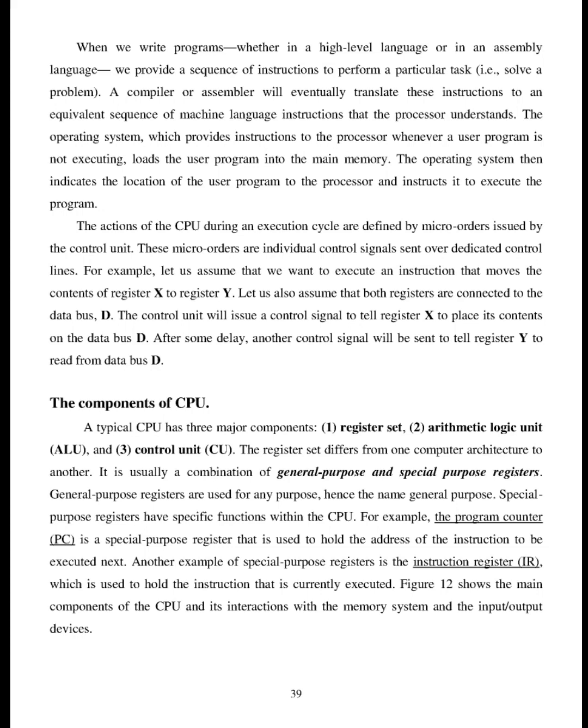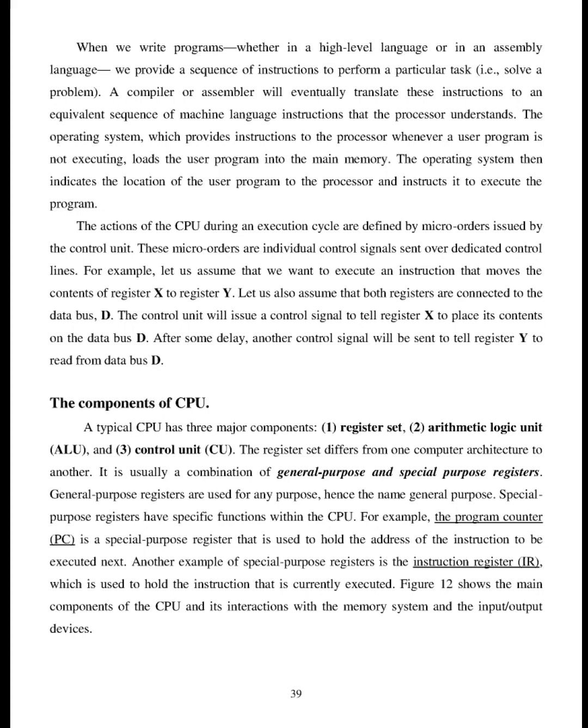When we write programs, whether in a high-level language or in an assembly language, we provide a sequence of instructions to perform a particular task, i.e., solve a problem. A compiler or assembler will eventually translate these instructions to an equivalent sequence of machine language instructions that the processor understands. The operating system, which provides instructions to the processor whenever a user program is not executing, loads the user program into the main memory. The operating system then indicates the location of the user program to the processor and instructs it to execute the program.